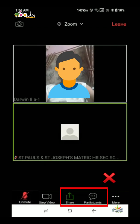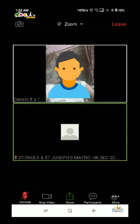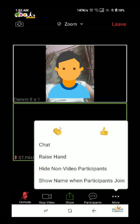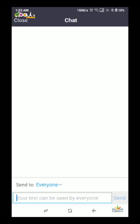Next, click on More. In the More options, there are 3 things: Chat, Raise Hand, and Thumbs Up. You can use these 3 options during the class.